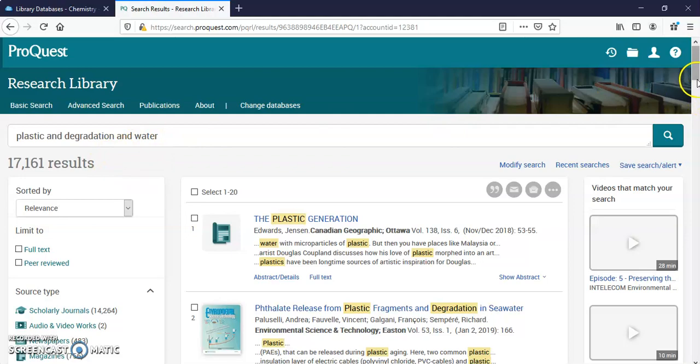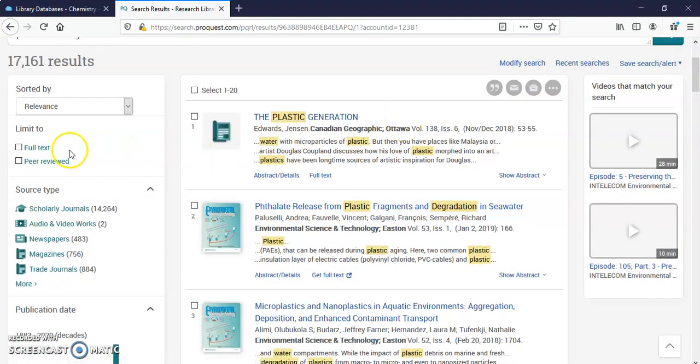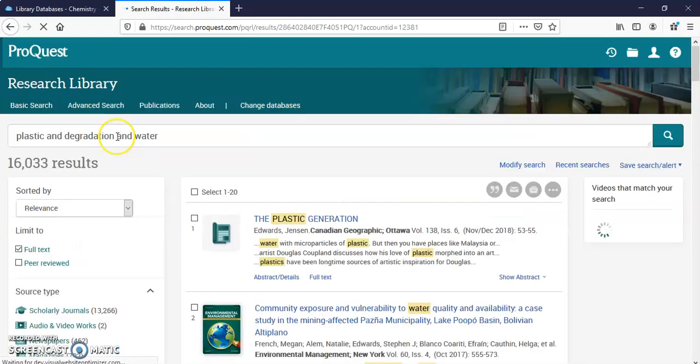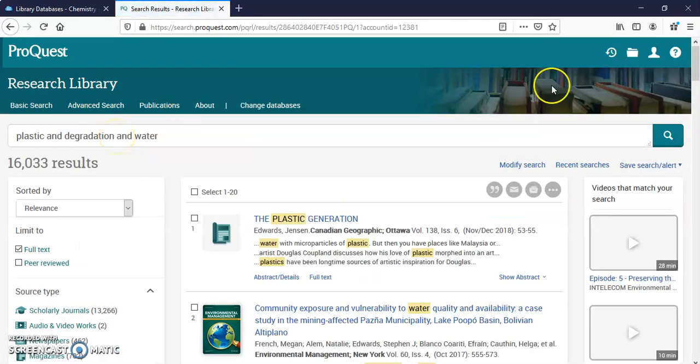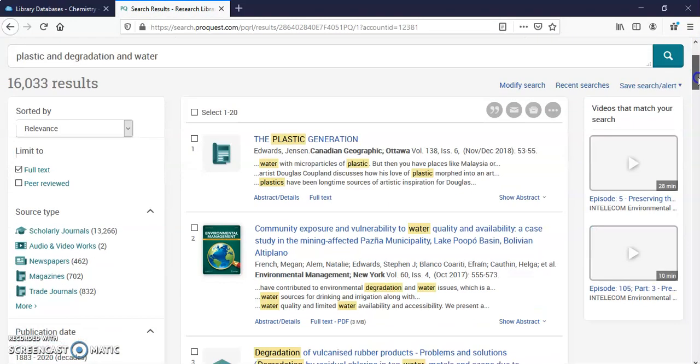Alright, so I'm going to leave it there just a minute. I'm going to show you these two. I can limit to full text. Some of these articles are just abstracts and they'll tell you a little bit about the article. They'll give you a summary. Many of them are full text.